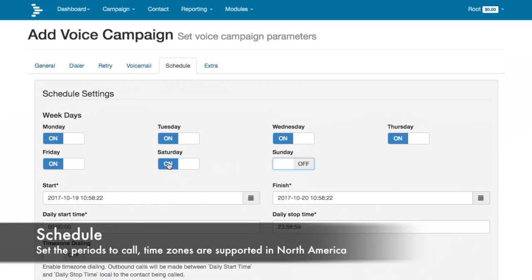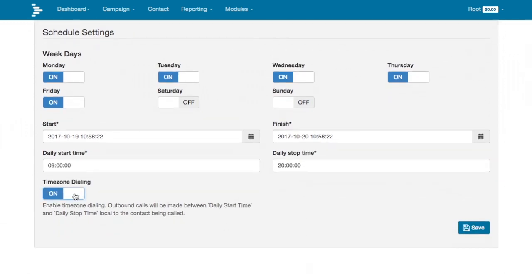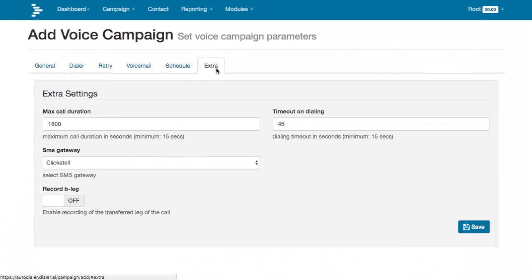The schedule sets the times of when to call, and in North America respects the time zone your contact is in. Finally, set any extra settings such as the maximum call duration, how long to ring the phone for, which SMS gateway to use for in-line SMS messages, and whether to record any calls transferred to an agent.